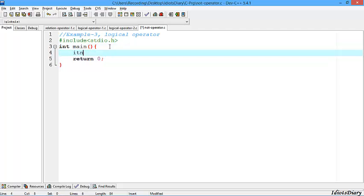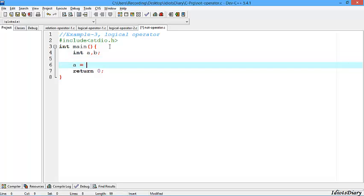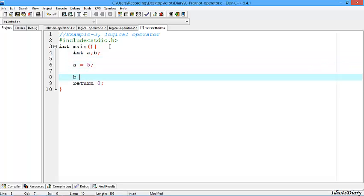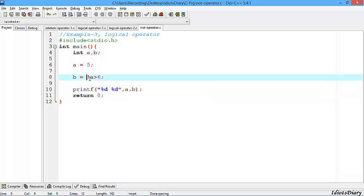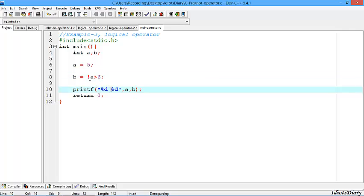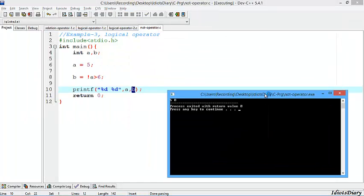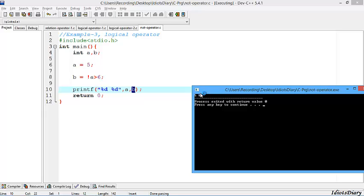Now let's move to the NOT operator. We create two variables A and B. Store 5 in A and create the expression B = !A > 6, then print the output. In this expression, NOT is evaluated first and inverts the value of A from 5 — which is true — to false, that is 0. Then 0 is compared with 6, which returns false, and that is stored into B. So B will be 0. Compiling the program, the output shows A is 5 and B is 0.